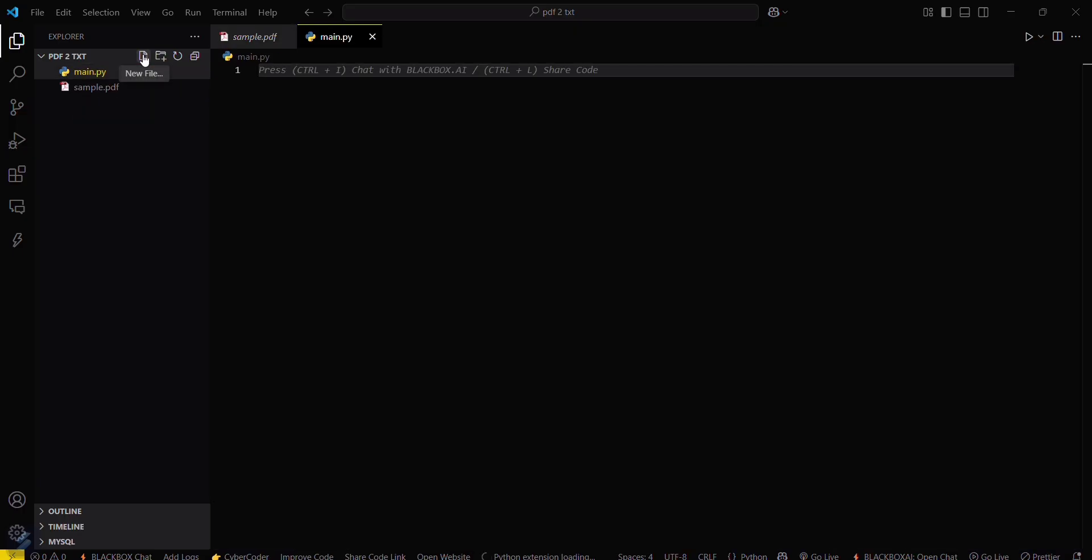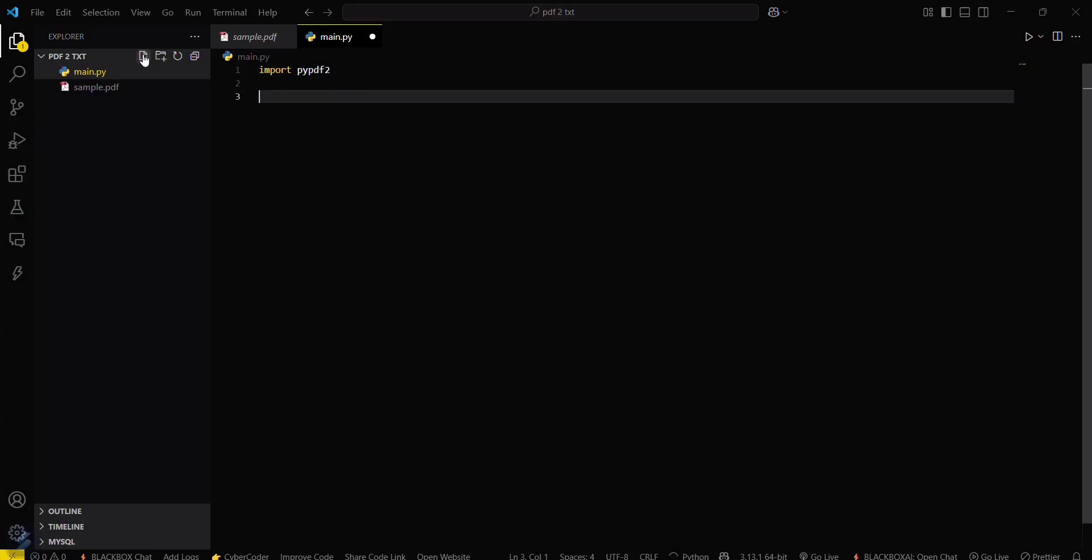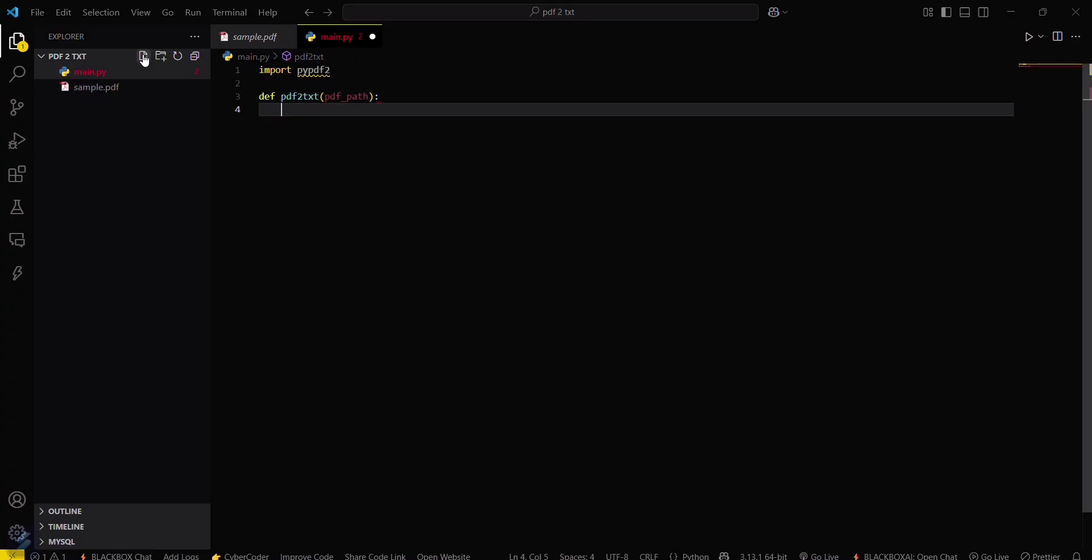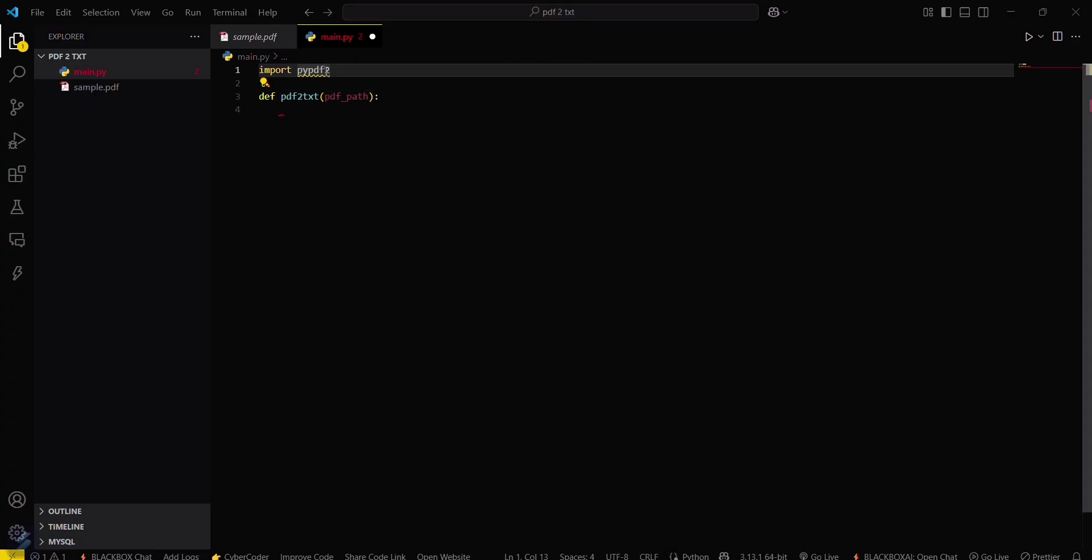Or any name you want. Now you have to import this library: import pypdf2. Then you have to create a function to convert PDF to text, pdf_to_text. You have to pass the file path here, pdf_path, and make sure you've typed pypdf2 correctly - this is the module.